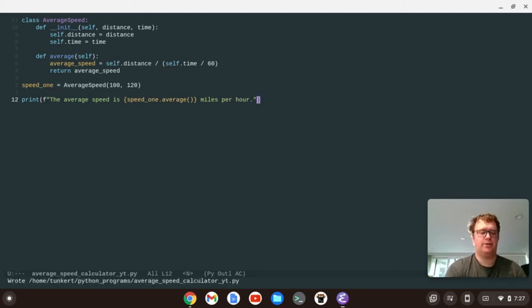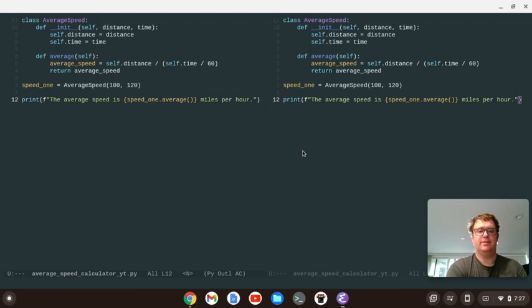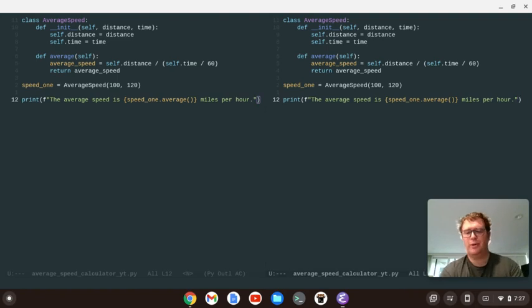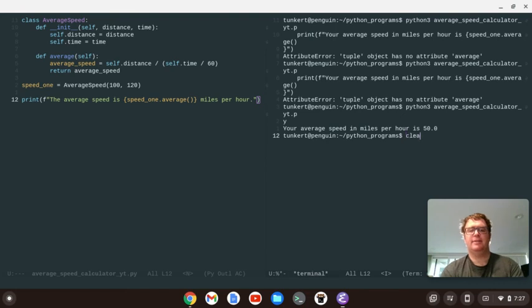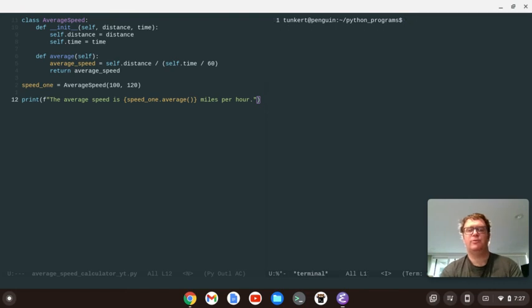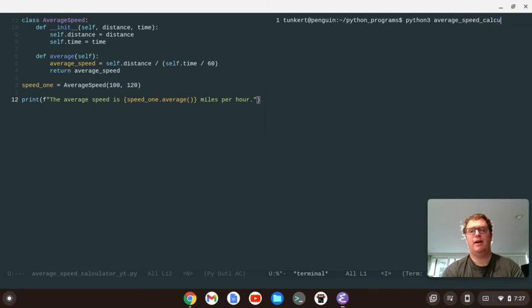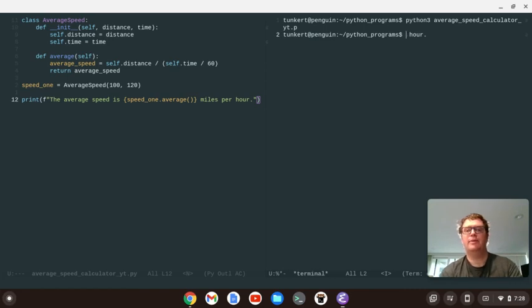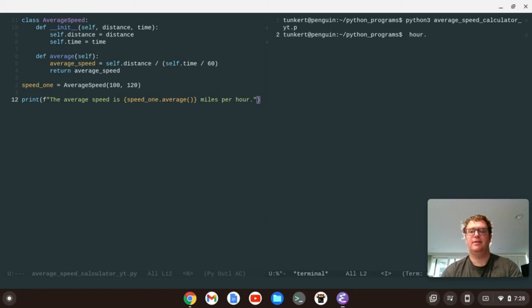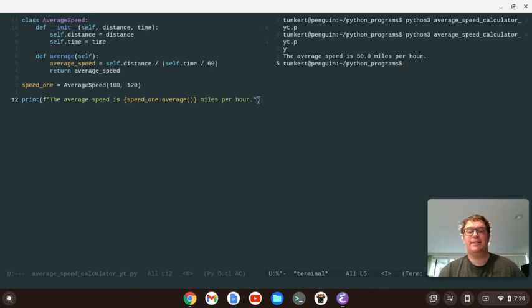And now let's open up another terminal on the side here. Let's just switch over to that, or another window on the side. Let's open up a terminal here, and let's clear that out. And we're going to run the program by Python 3, and then average speed calculator underscore yt dot py, and run it, and something weird happened. Let me run that again. Okay, there we go. So it says the average speed is 50 miles per hour.